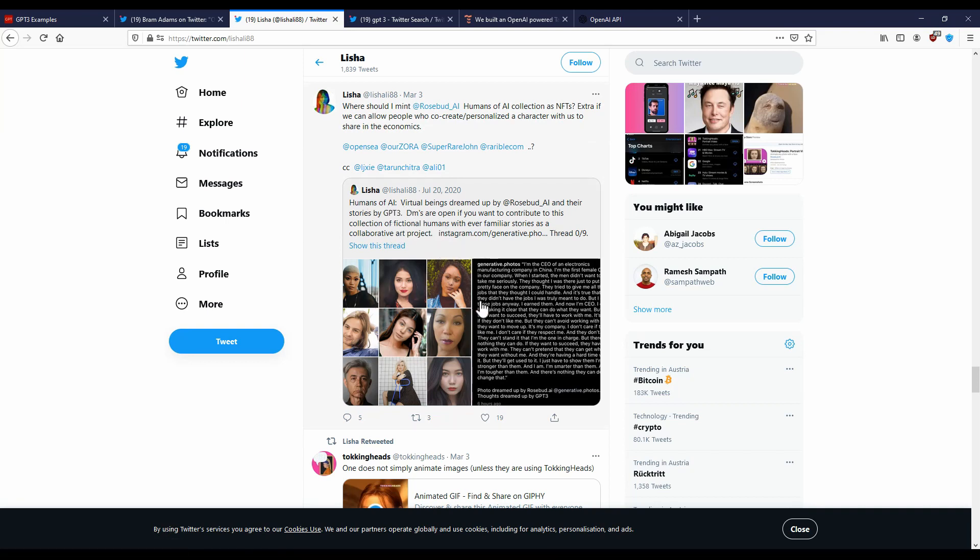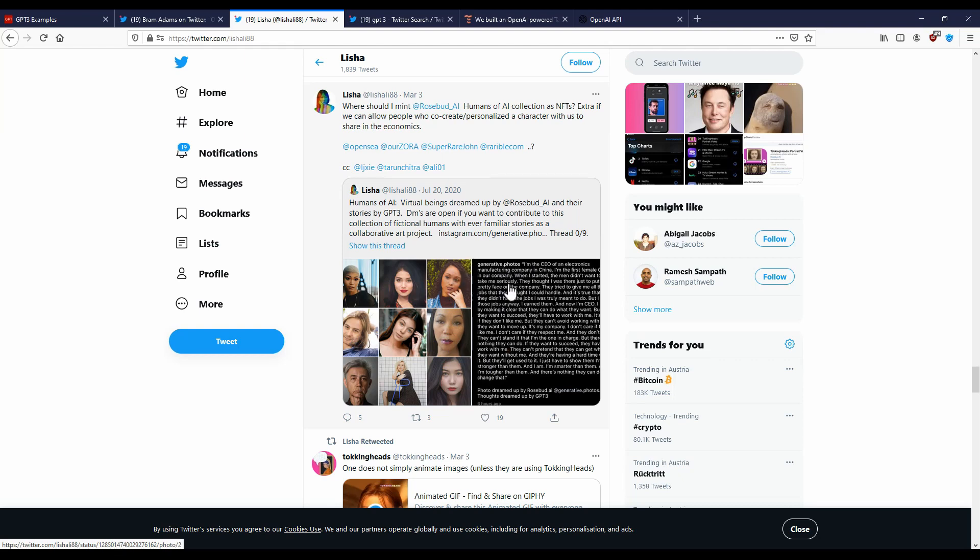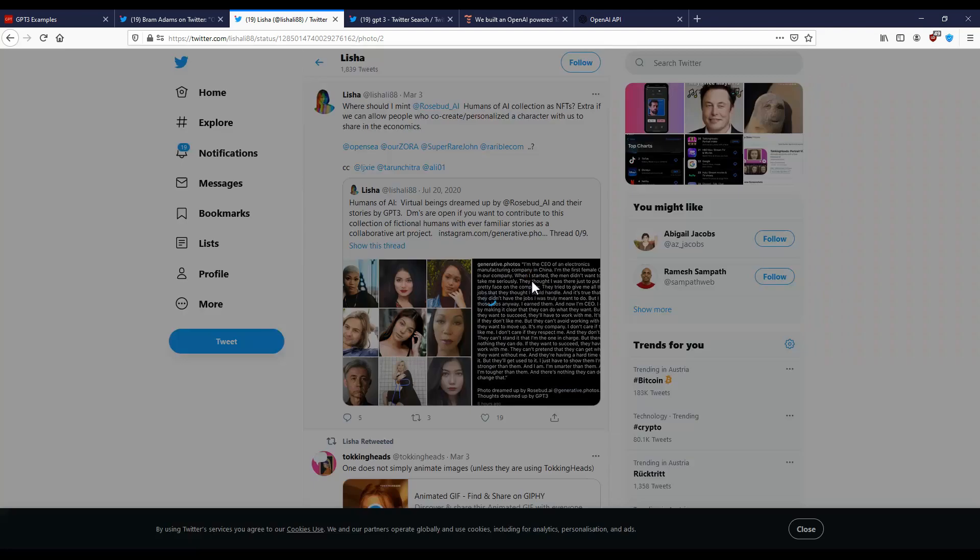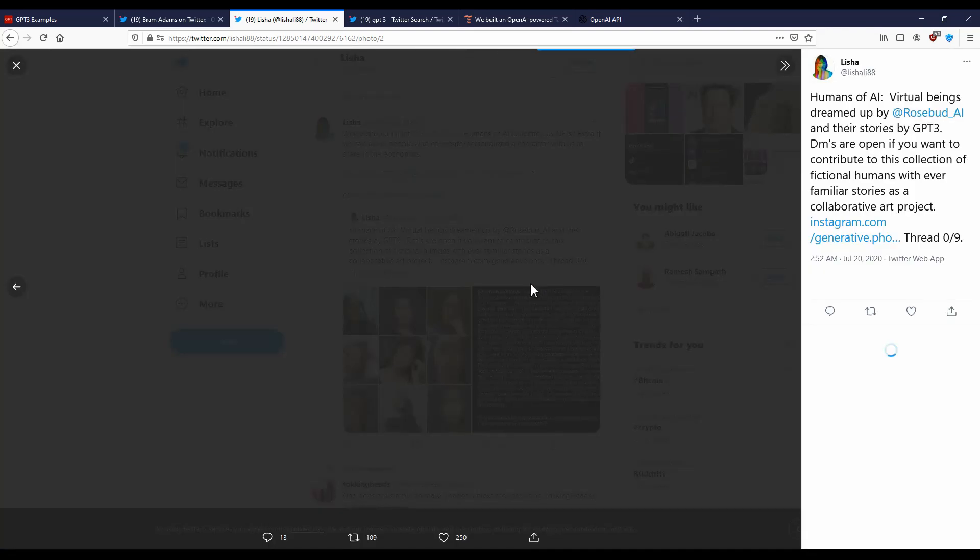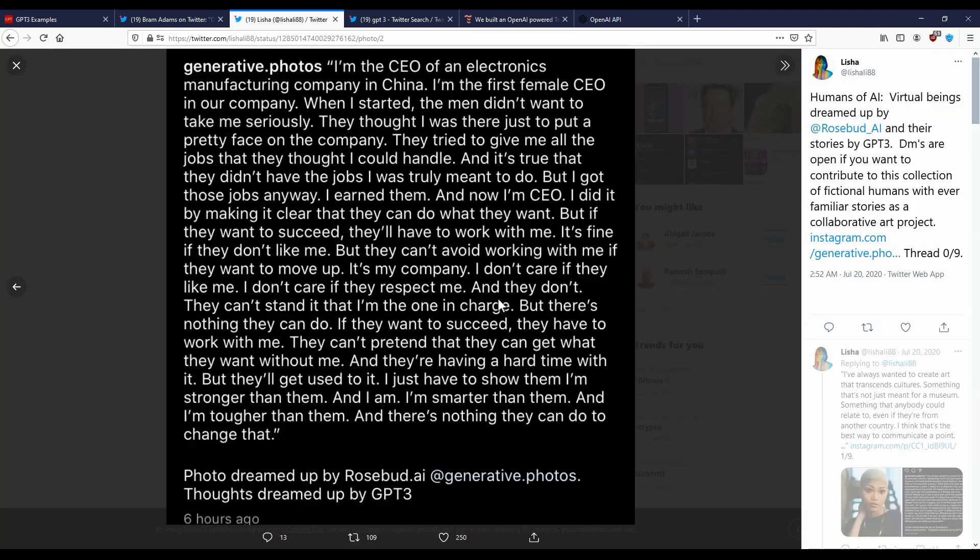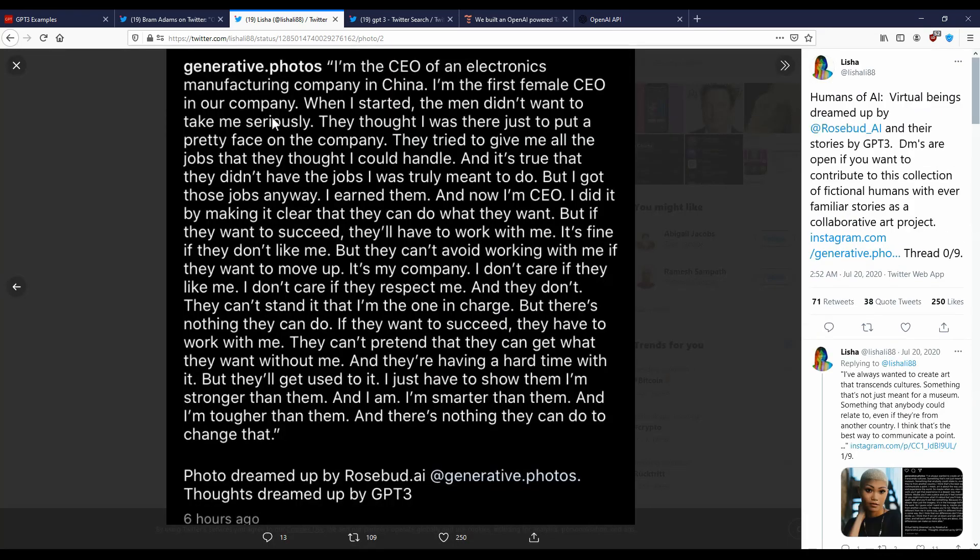I think this takes a picture of someone and generates a text around the picture. So for example, for this photo, the result here, let me open it. The result is...